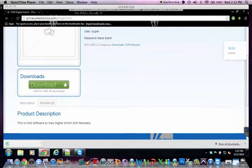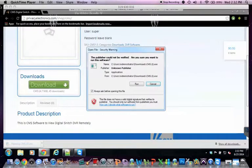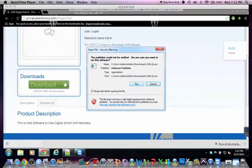Now that it's finished downloading, click on the exe and then hit run.